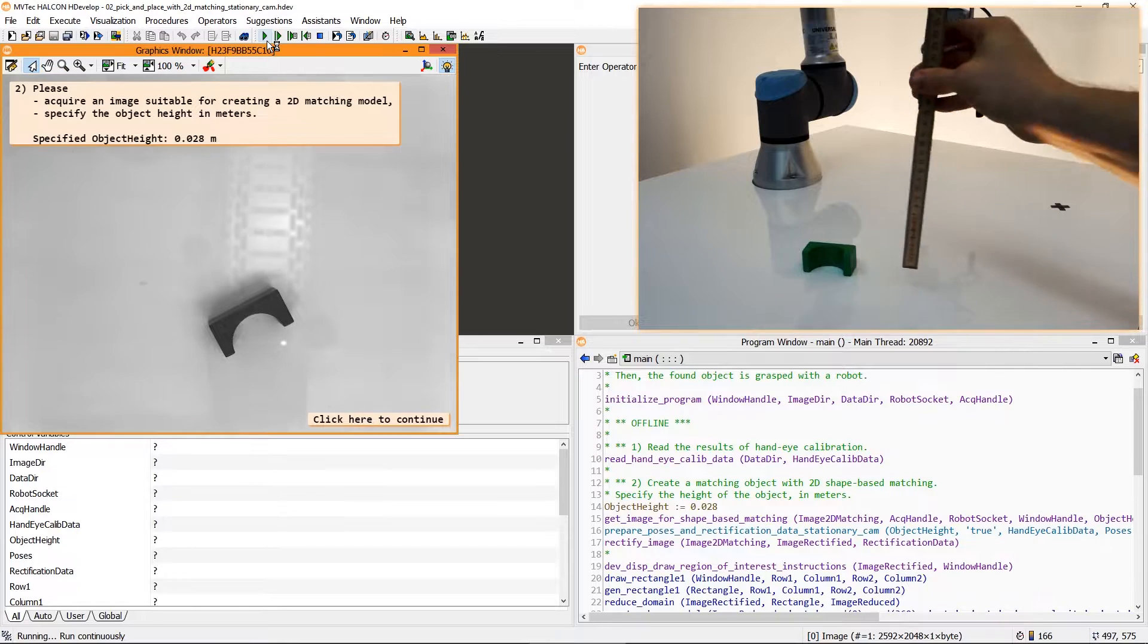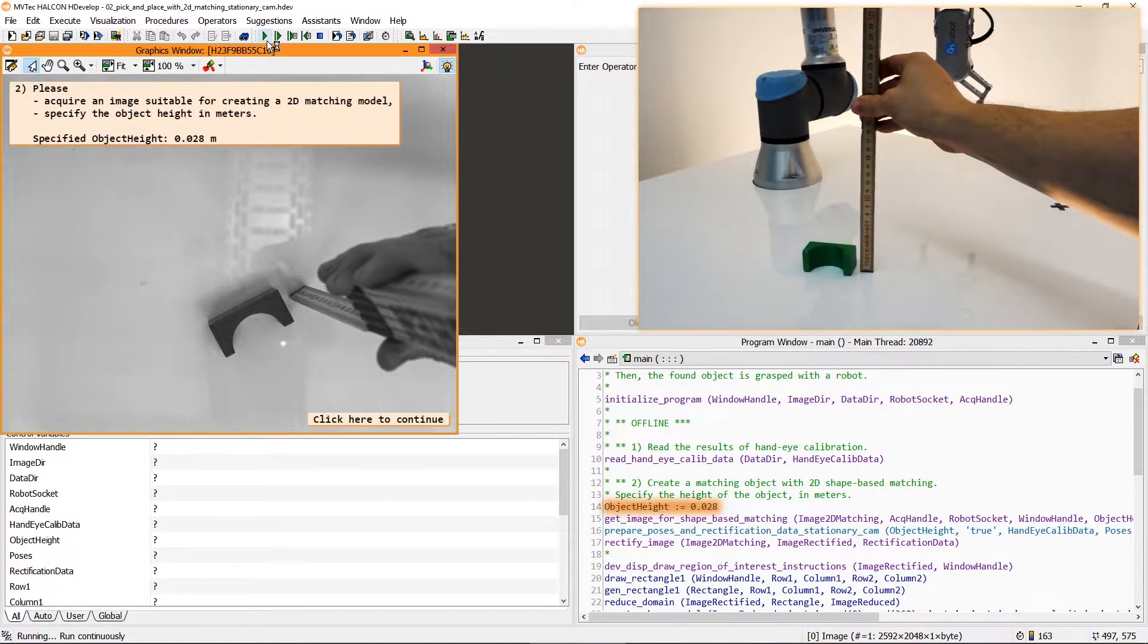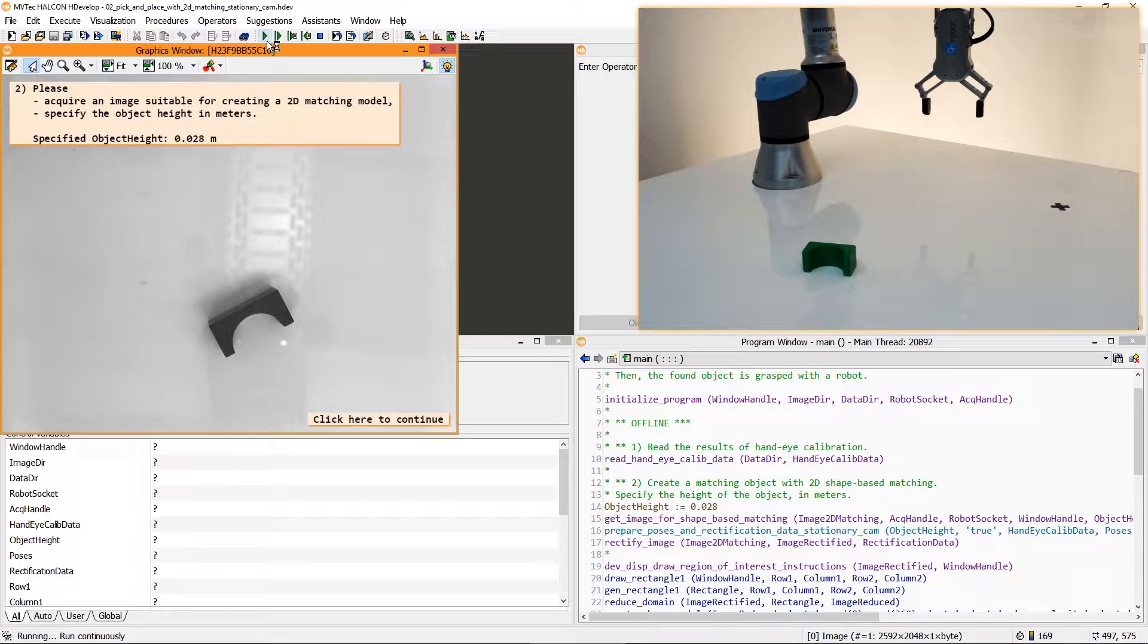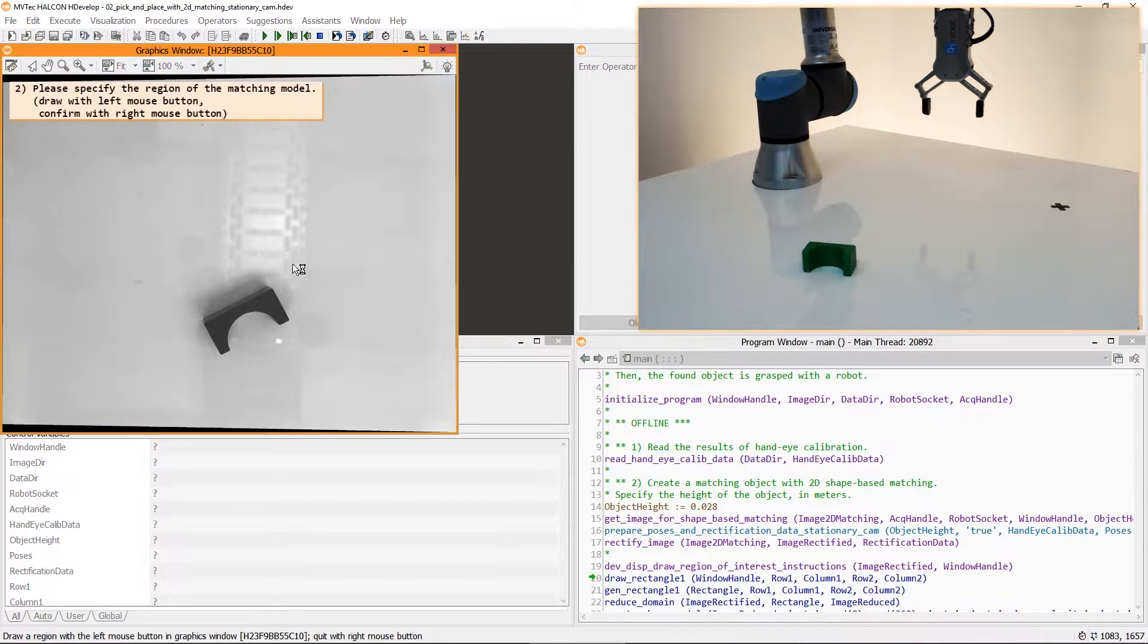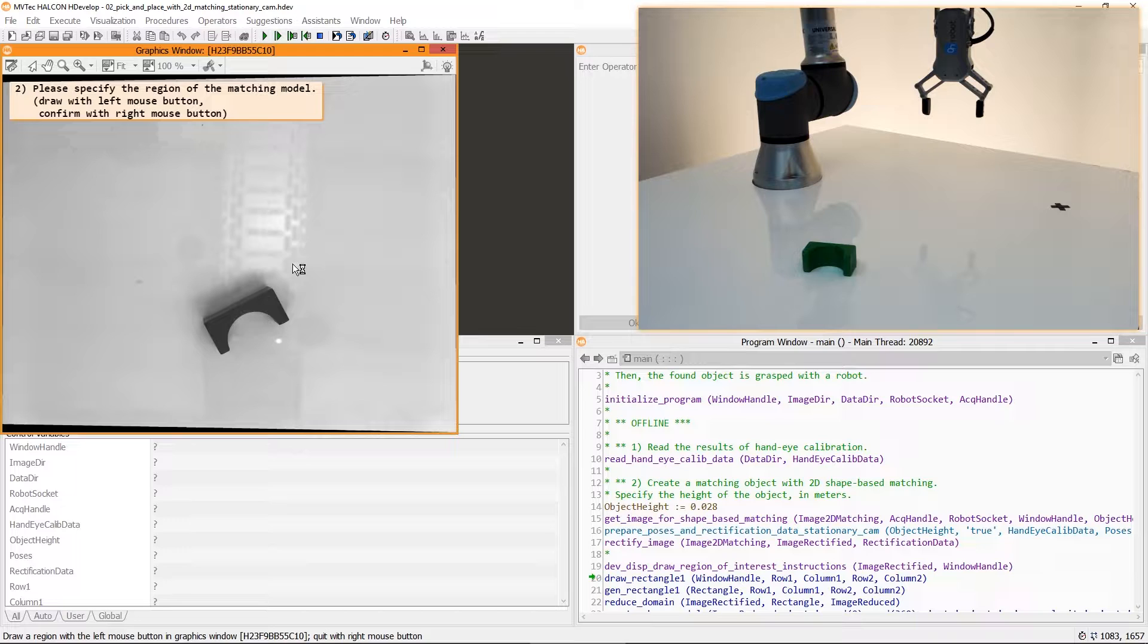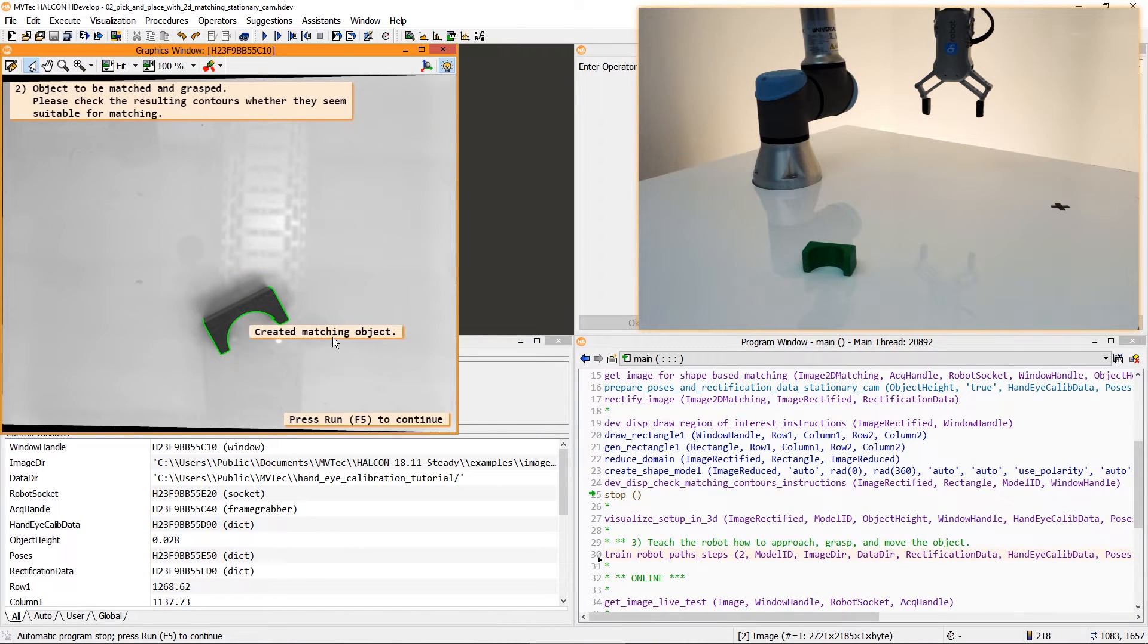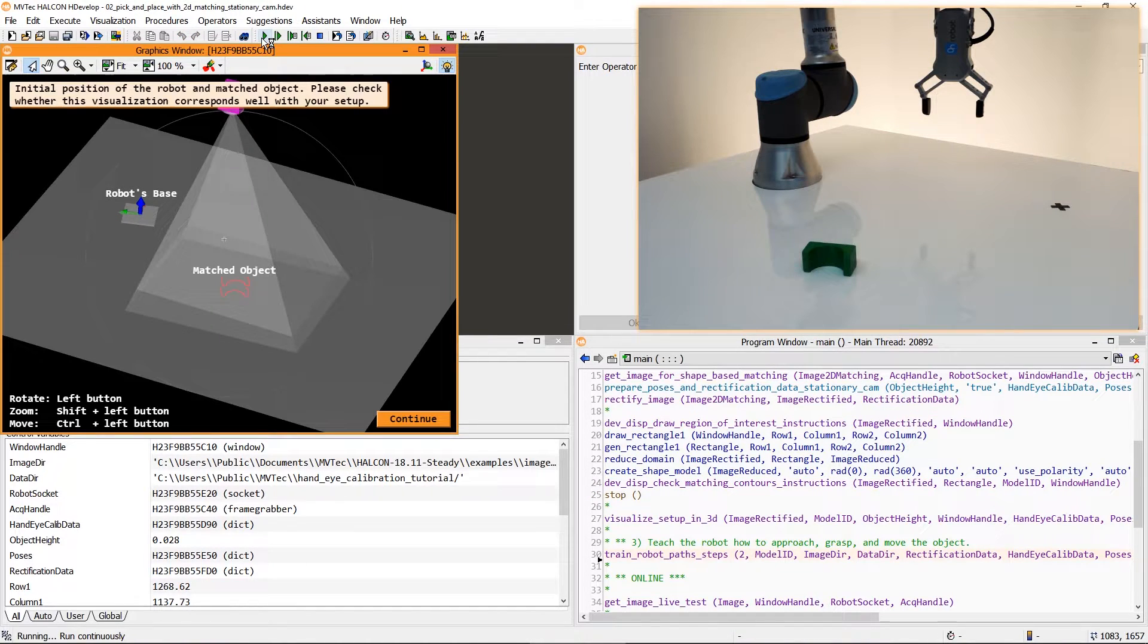Additionally we specify the height of the object. This information and the existing camera calibration are used to rectify the image. Then we define a region of interest for creating the shape model. To check our progress so far the current setup is visualized.